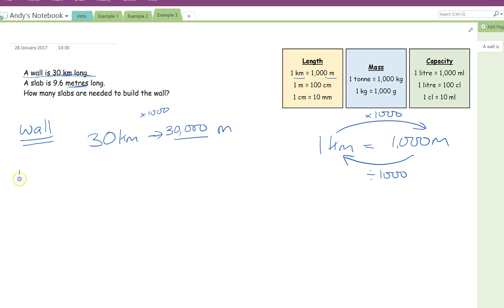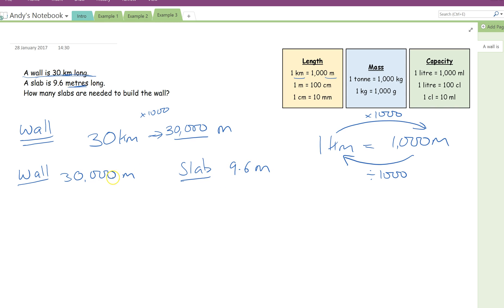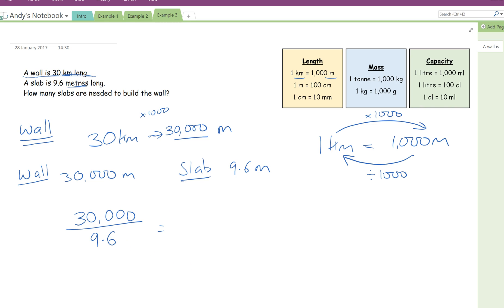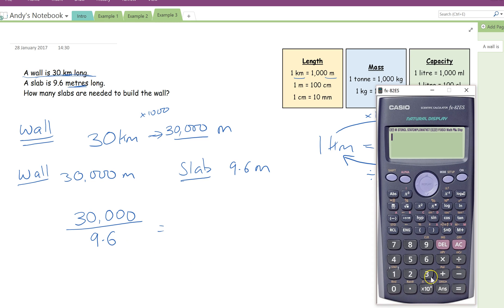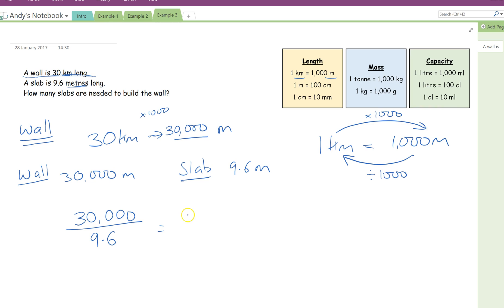So we now know that the length of the wall is 30,000 metres. And we also know the length of one single slab is 9.6 metres. So we want to find out how many slabs it would take to build this wall. So how many full slabs would fit into 30,000. So actually what I want to do is I want to do 30,000 divided by 9.6. Now you're not expected to do that without a calculator. So here's mine. 30,000 divided by 9.6. And that comes up as a nice number, 3,125 slabs.